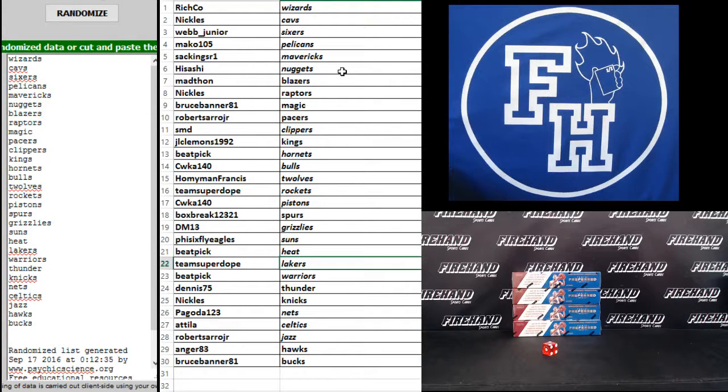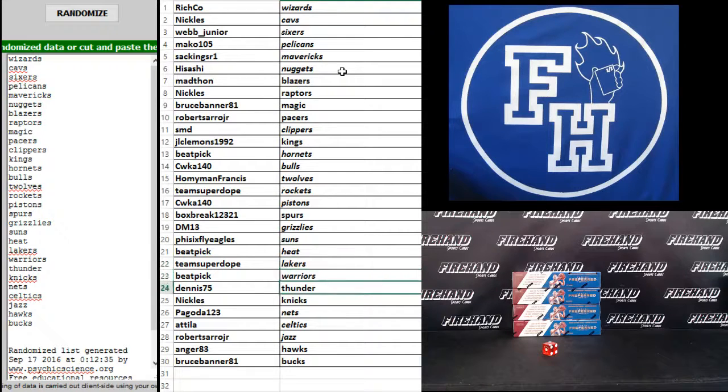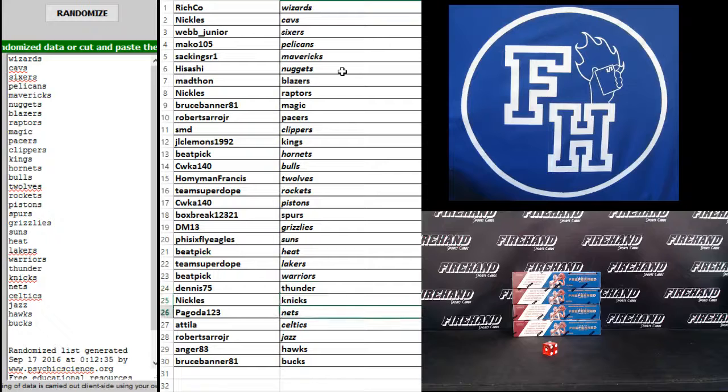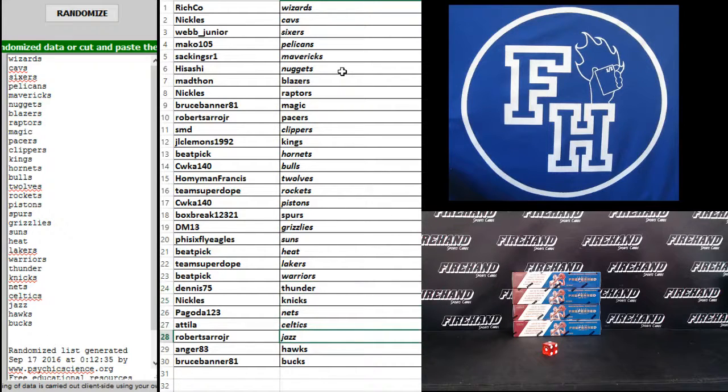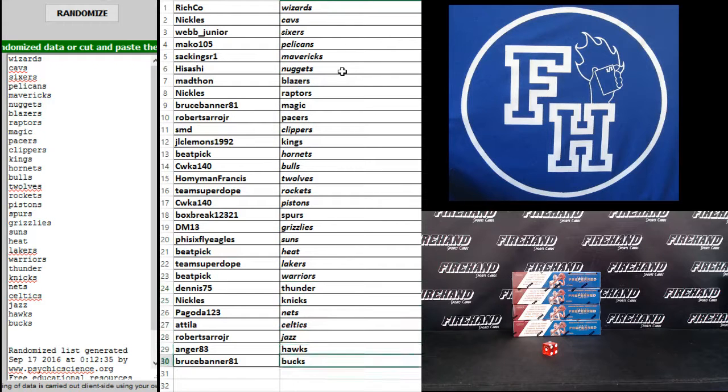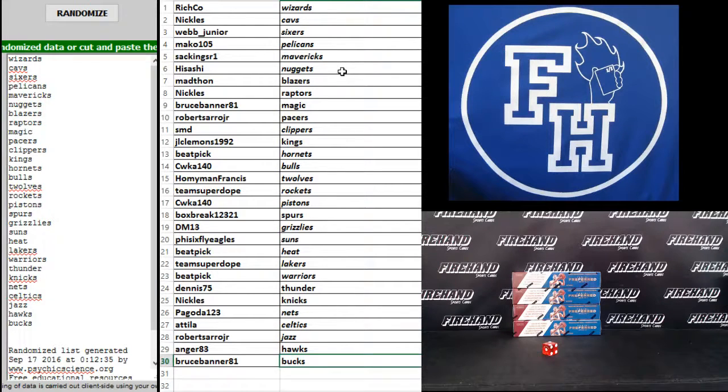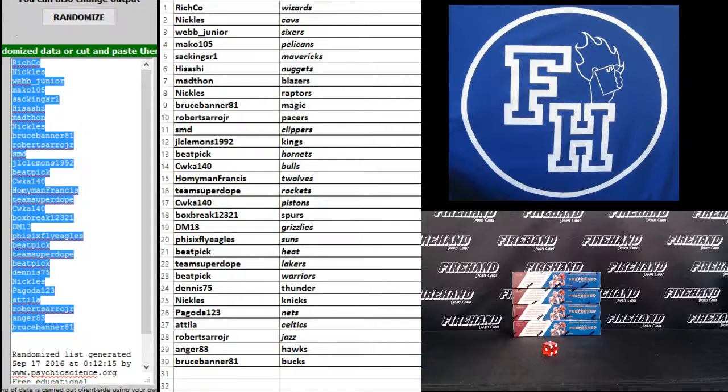DM 13: Grizzlies. Five Six Fly Eagle: Suns. Beat Pick: the Heat. Team Super Dope: Lakers. Beat Pick: Warriors. Dennis 75: Thunder. Nichols: Knicks. Pagoda: Nets. Attila: Celtics. Robert Cerro Jr: the Jazz. Anger 83: the Hawks. And Bruce Banner: the Bucks.